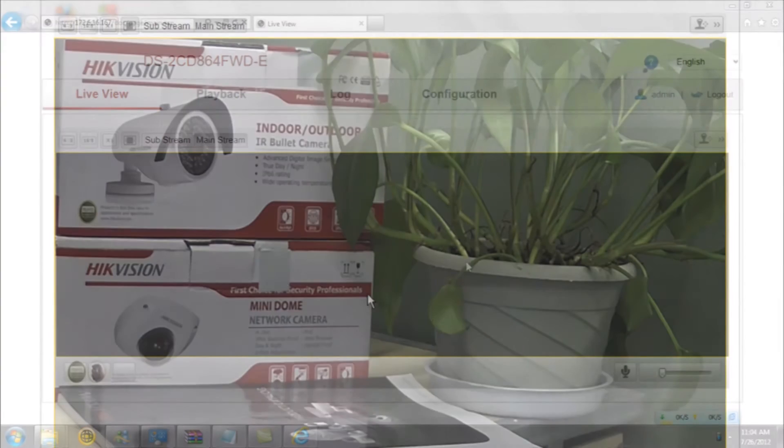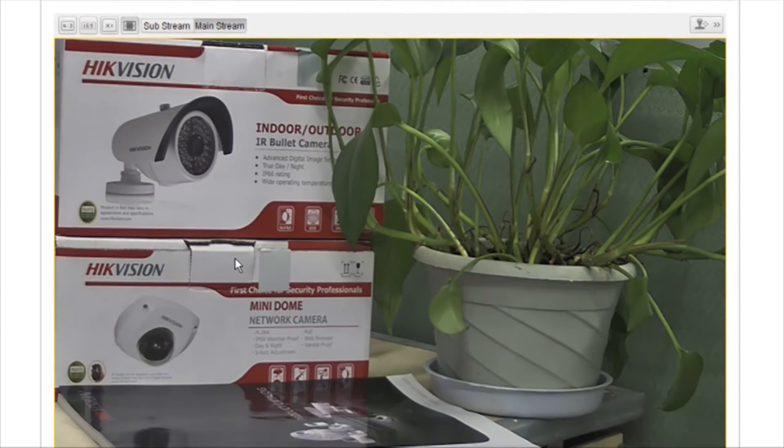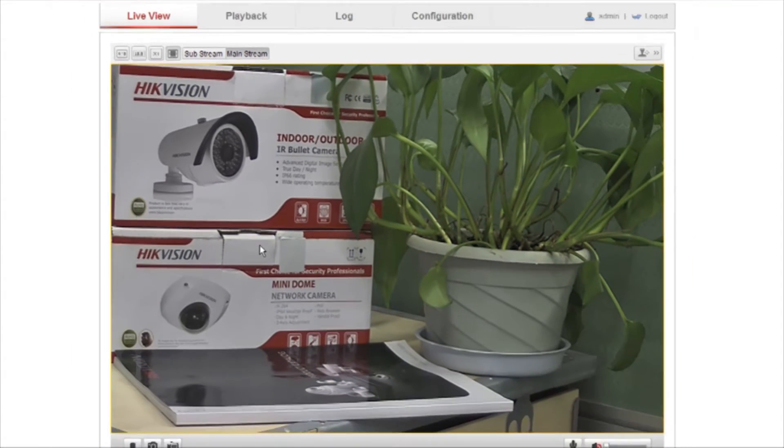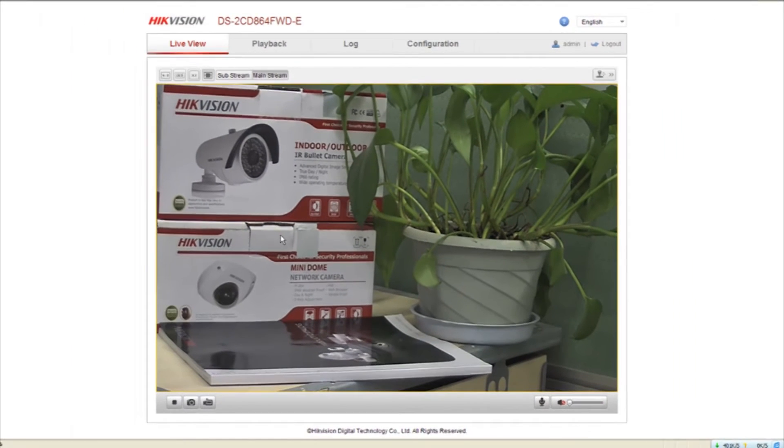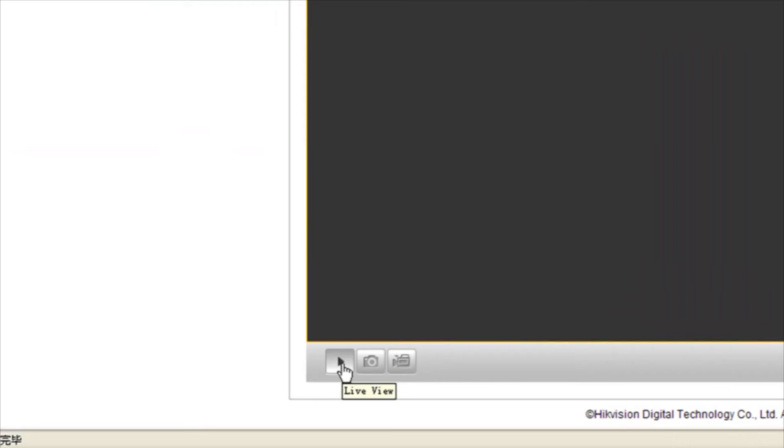You now have access to live video viewing, image capturing, PTZ control, and parameters configuration.